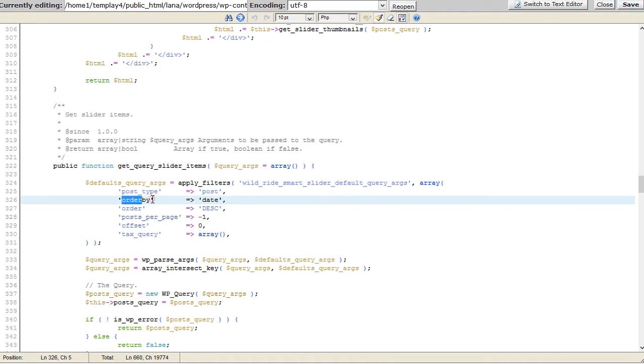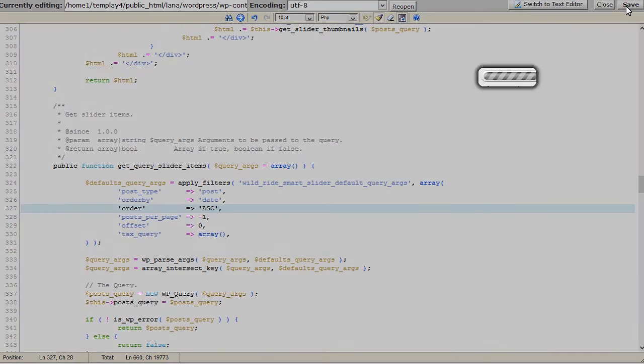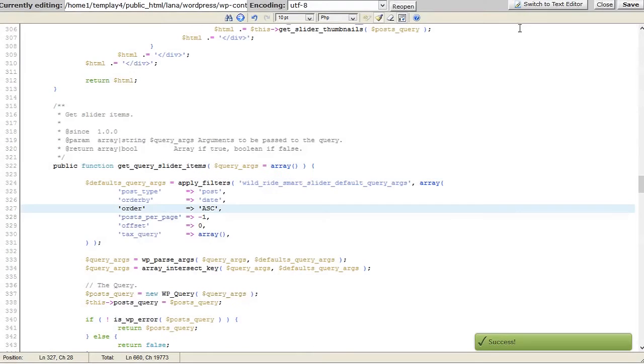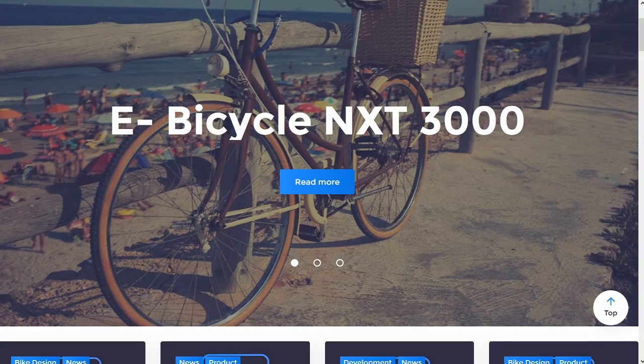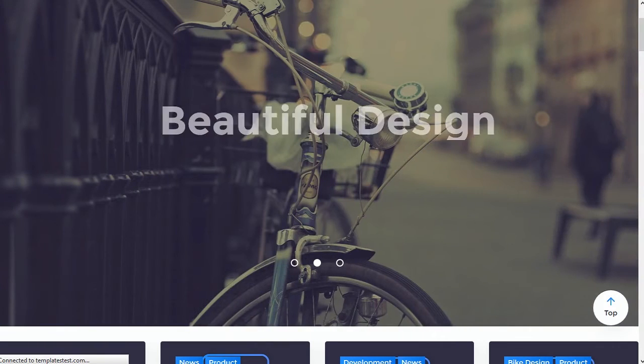Please note, there are two default order values: DESC and ASC. Let's change order value to ASC. Save the changes and refresh the page to see them. Now you can see slides order has been changed.